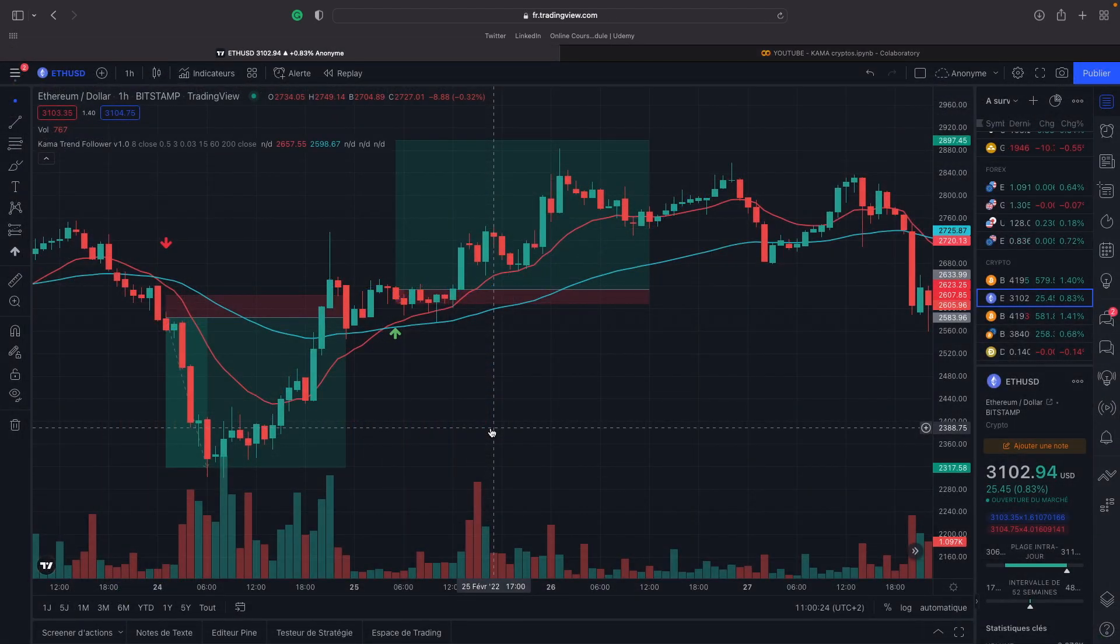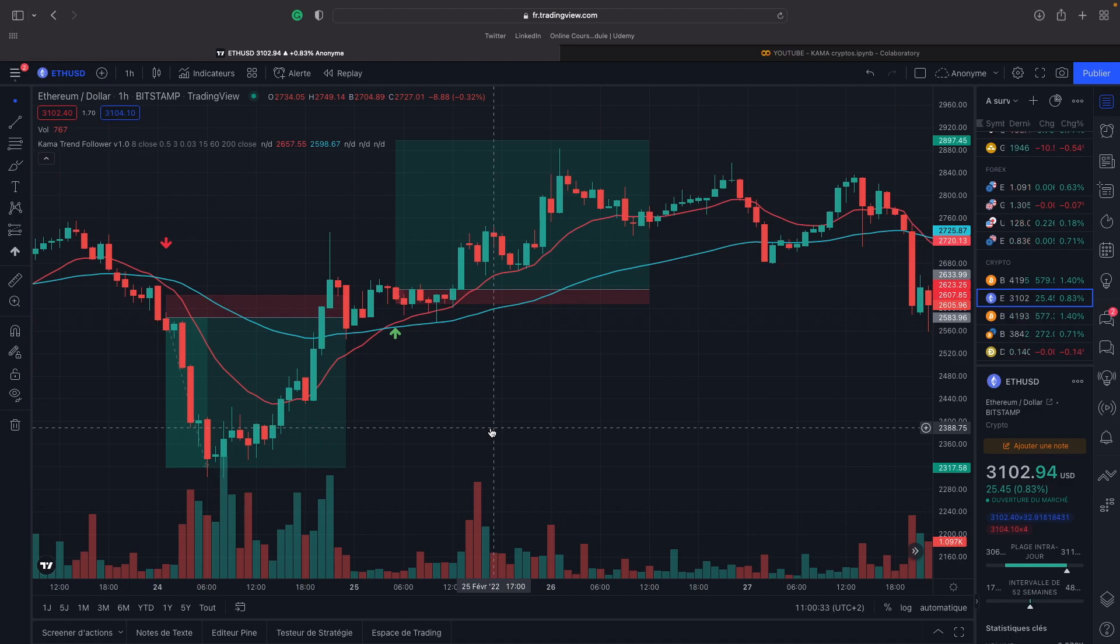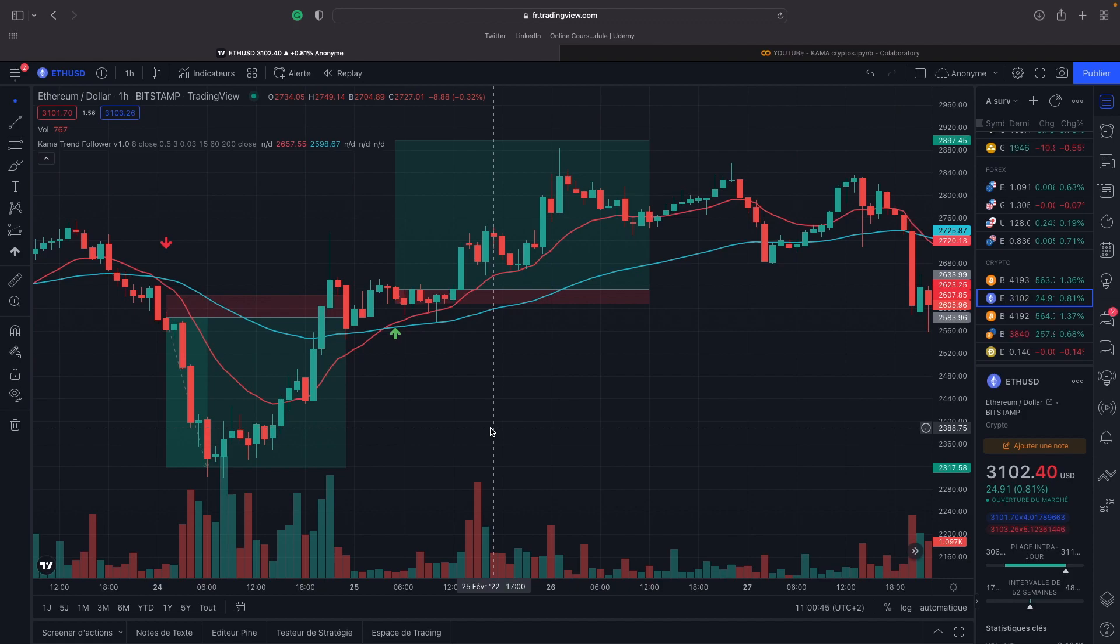Now let's talk about the Kaufman Adaptive Moving Average. We know already a lot of different moving averages, simple moving average, exponential moving average, etc. But in my opinion, the KAMA, the Kaufman Moving Average, is really the best of them because it takes into account the noise and the volatility of the assets.